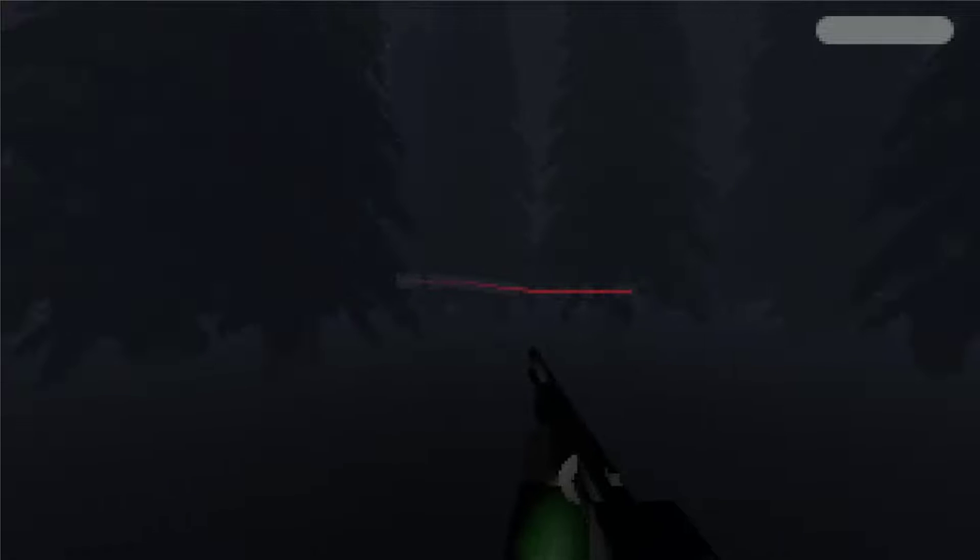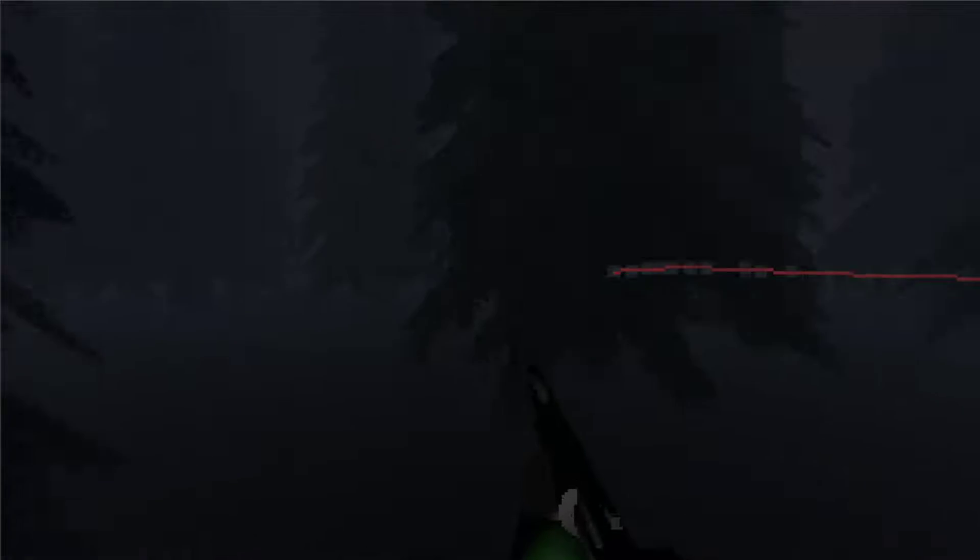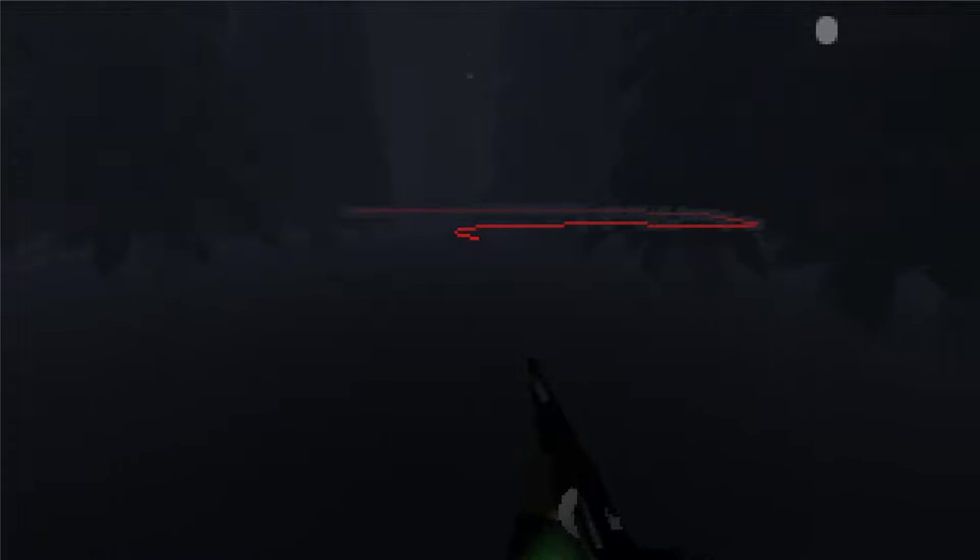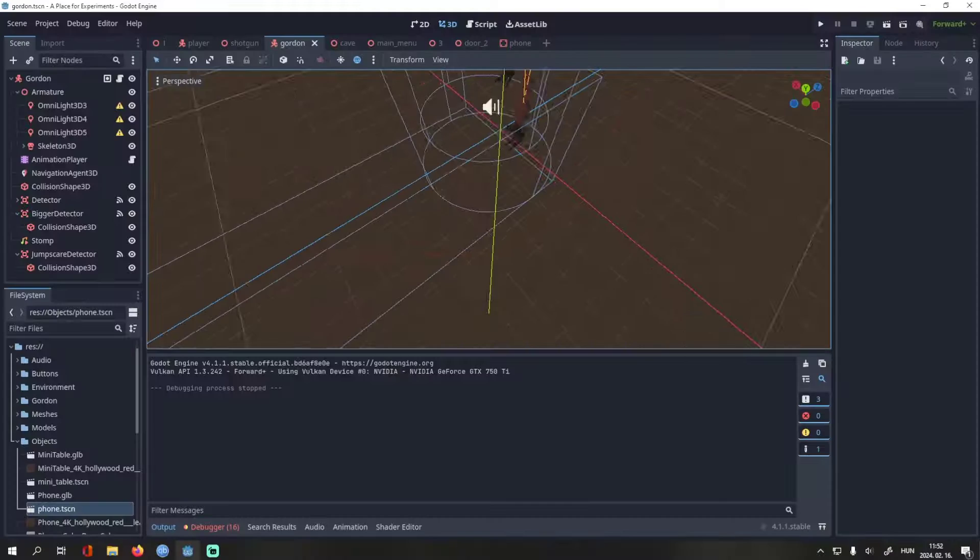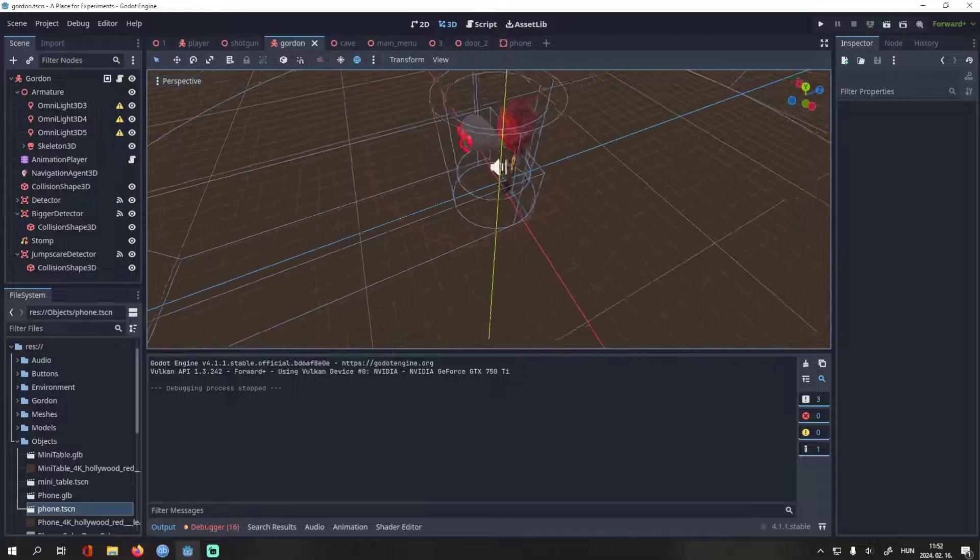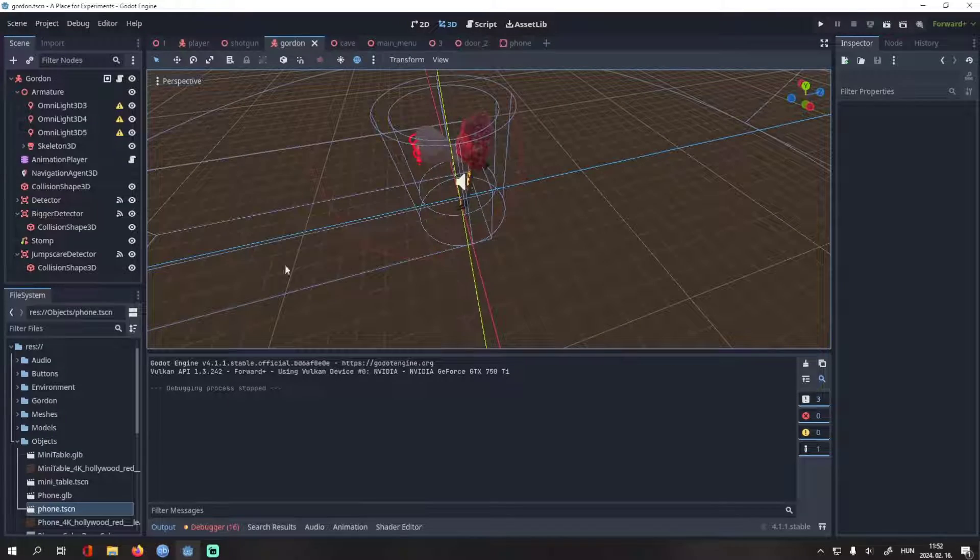If he sees or hears the player, he will chase us. If we manage to escape, he will walk towards the player's last seen position. And if he doesn't find us there, he will find another random position. In this video, I'll explain how this really simple AI works.